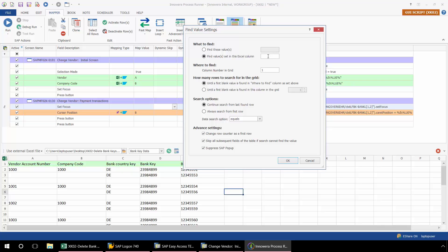So here, I'm going to enter C for column C, D, and then E. So this will do a search based on the country key, bank key, as well as bank account number. Now I also need to tell Process Runner where to find these values from C, D, and E in SAP.